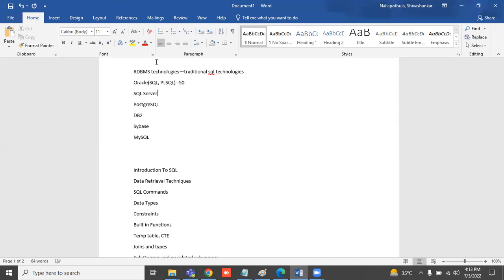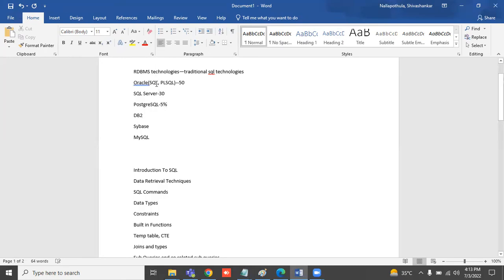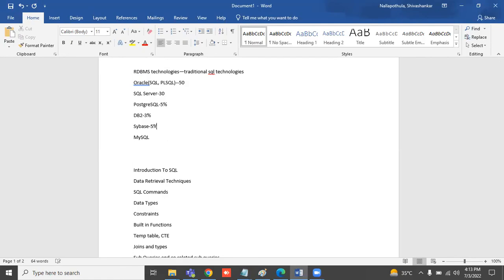Most of the market share: 50% is this technology, 30% is this technology, remaining are five percent and three percent. Sybase is around five percent. So mostly, most people will use Oracle.